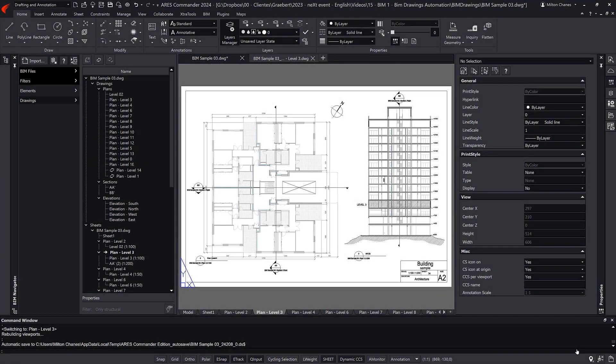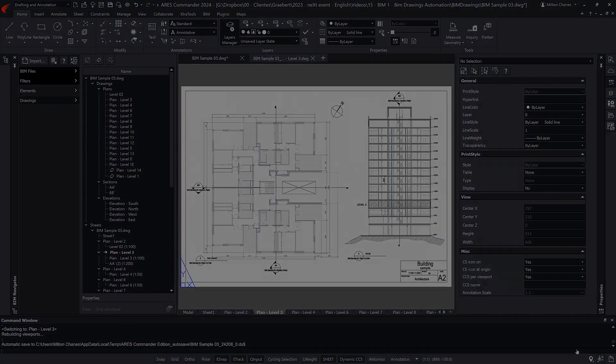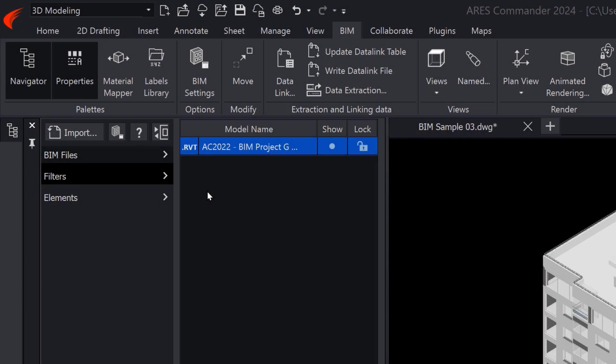Most importantly, if the BIM project is later modified, we will not need to redo all our drawings, because our DWG drawings will be resilient enough to update their geometry by reading the new BIM file.